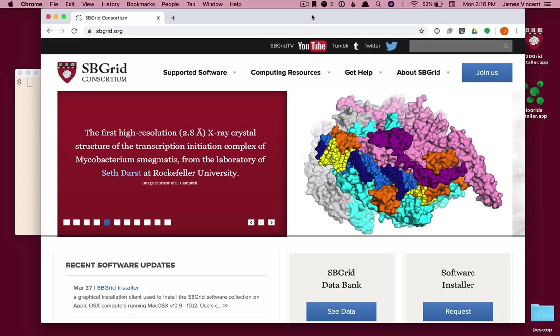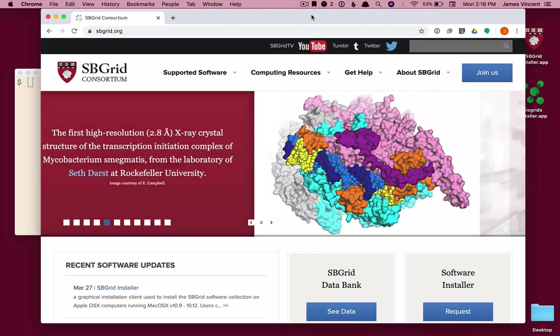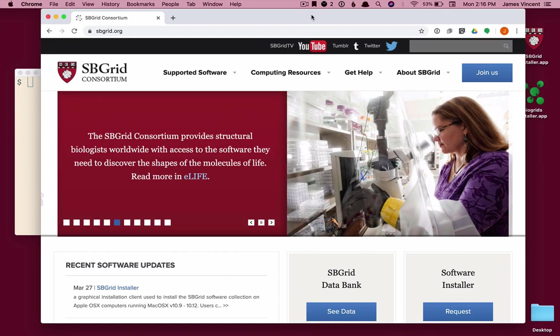Welcome to the SB Grid Consortium client installer for a command line interface. This is a quick start tutorial on how to download, install, and activate the SB Grid installer.